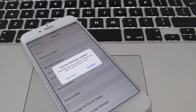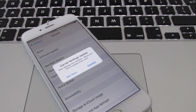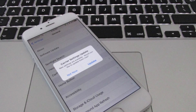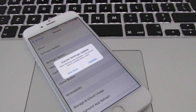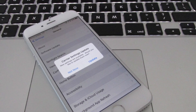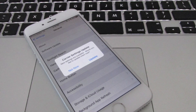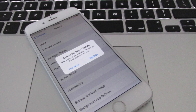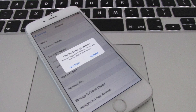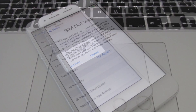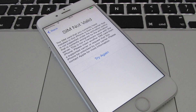Another method to try is updating your carrier settings. Go to Settings, tap General, then About, and a message will pop up — just tap Update.